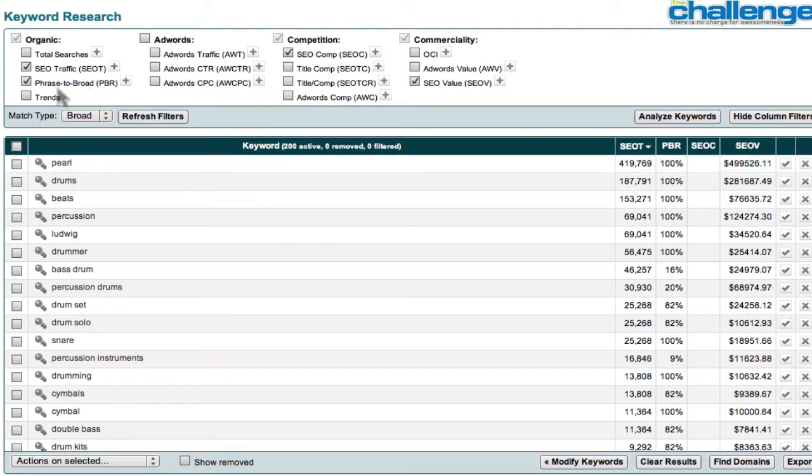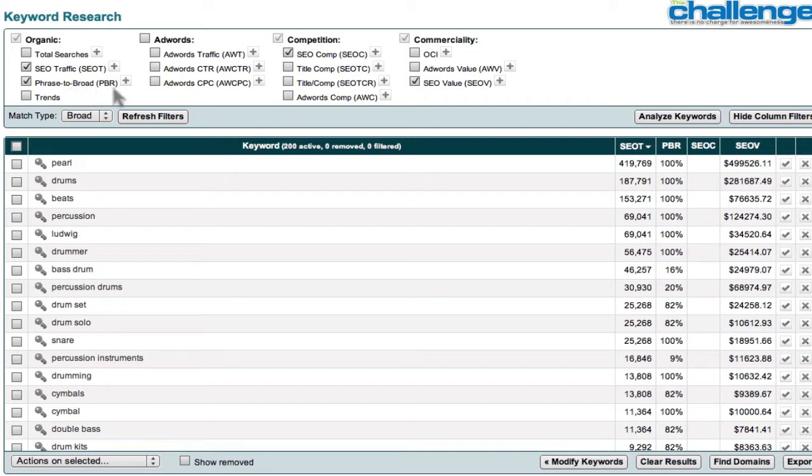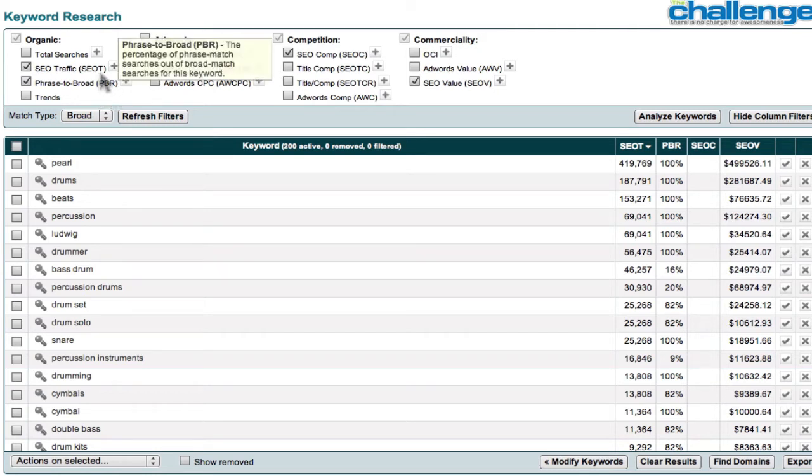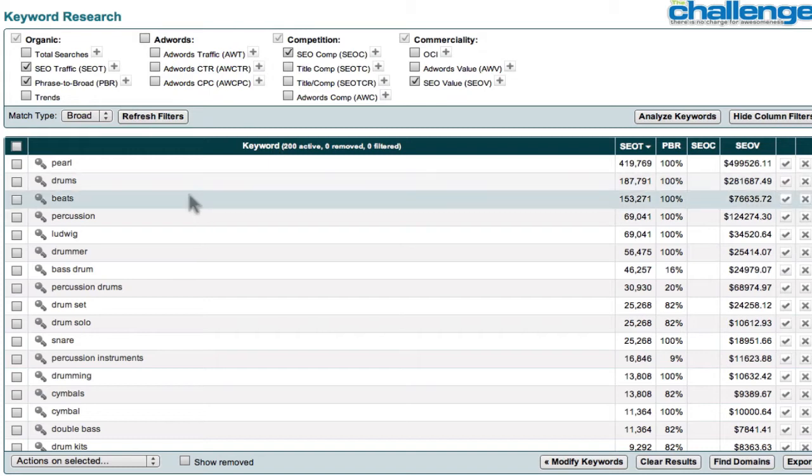What you're taught at Market Samurai, with Noble Samurai and with Ed Dale in the challenge, is you want a minimum phrase to broad ratio of 15%. Below 15%, the keyword is not going to be optimized, or at least not optimizable enough to be profitable for you at this point. So 15%. And the SEO T they want to see is 80%, but we're not there yet.